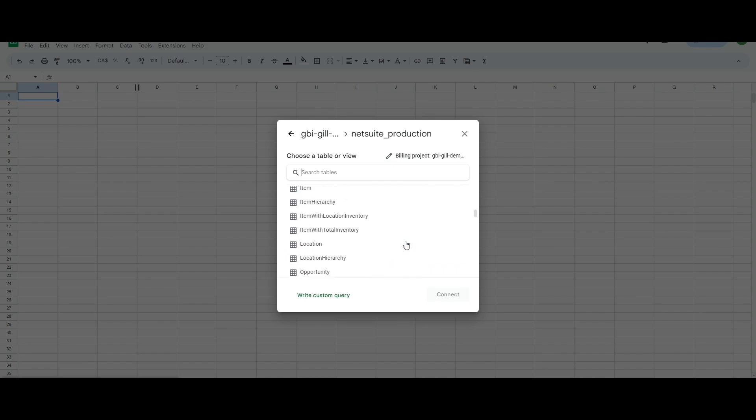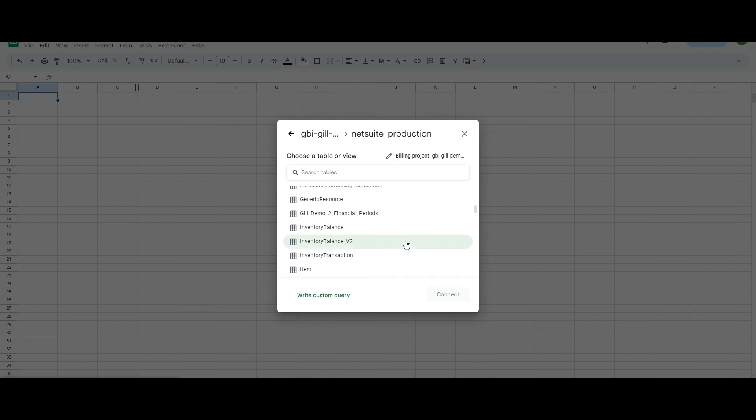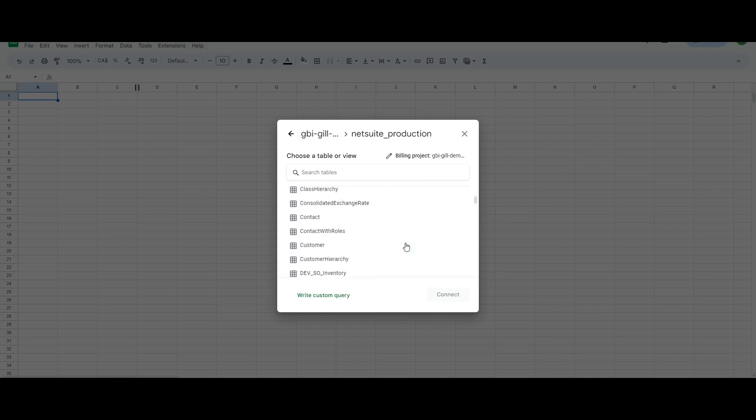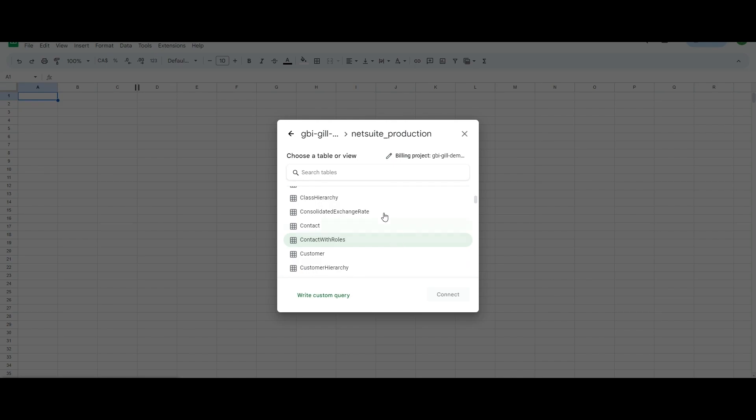We're now going to choose one of the tables and views to do our analysis on in the spreadsheet. I'm going to choose the customer view, for example, and I'm going to click on connect.